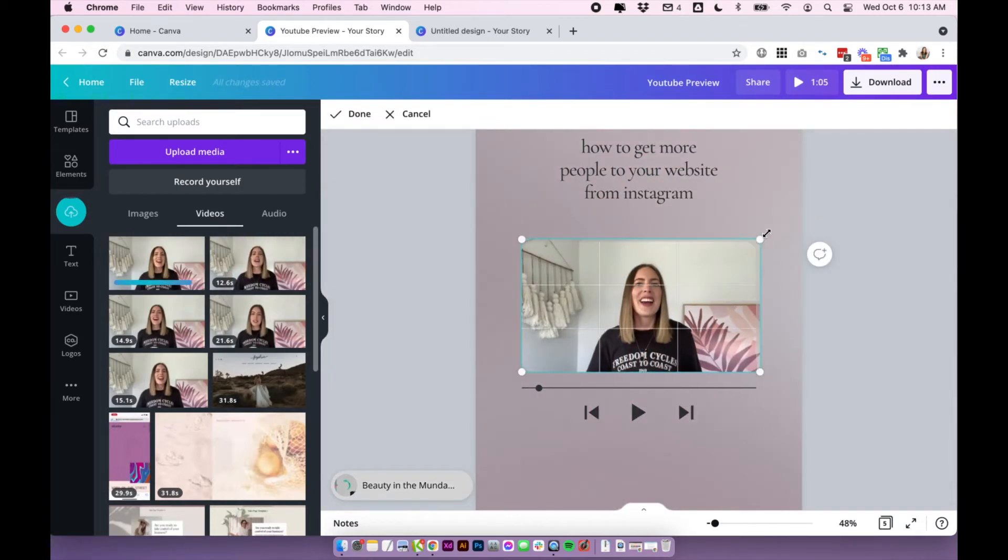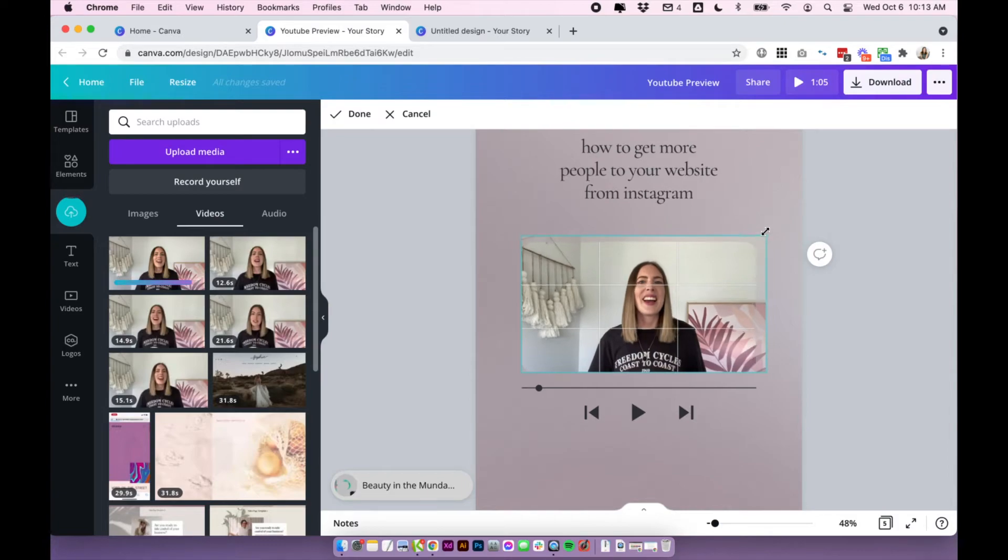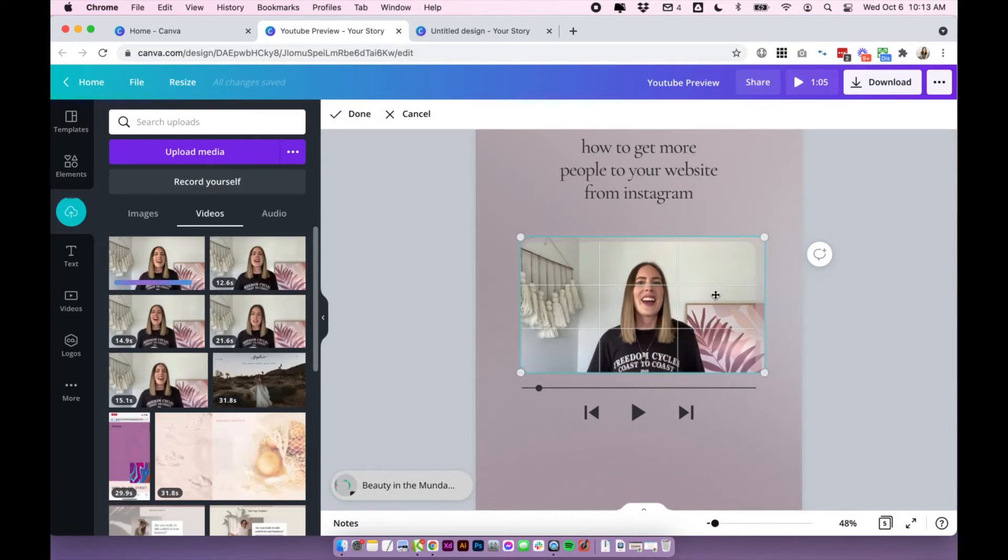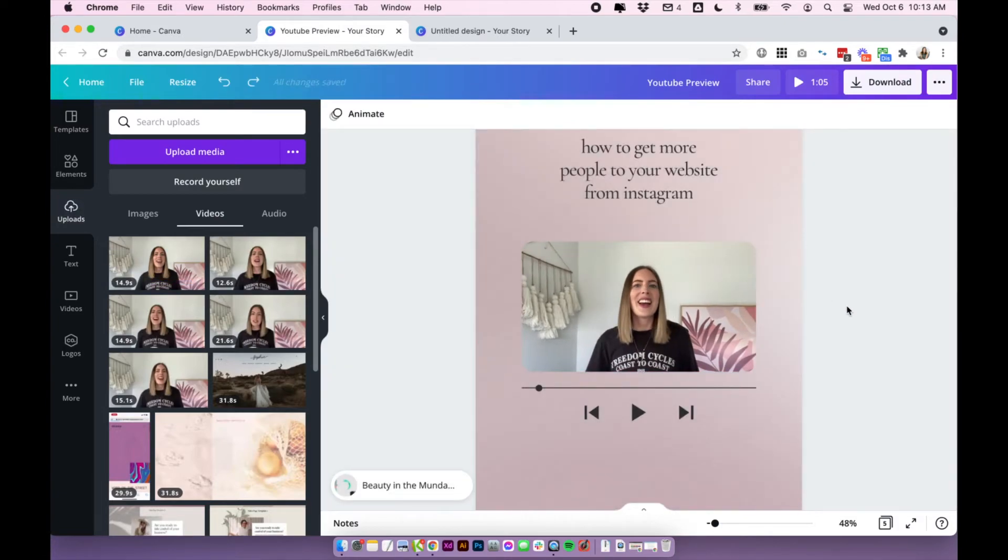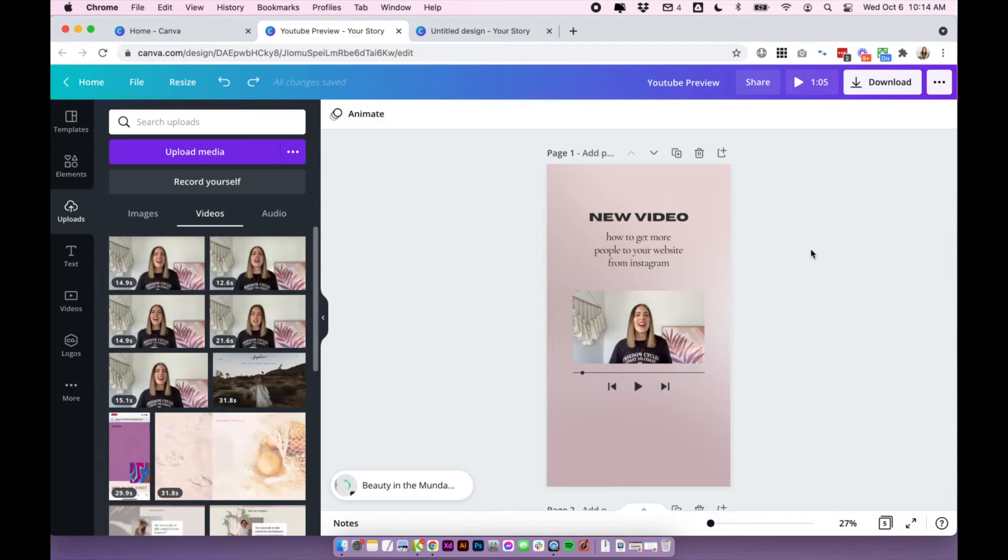And then we can click and drag it into our frame. You can double click and adjust it within the frame if you want to, to get it exactly how you want it to be. But once you've added the video, that is it pretty much done. You've added your 15 second video preview and you have your story all together.